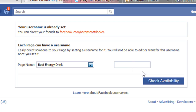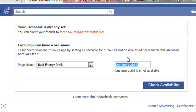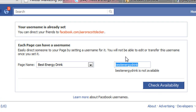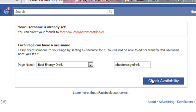So I'm going to go ahead and type in 'best energy drink.' That's not available, so let's try 'e-best energy drink.'